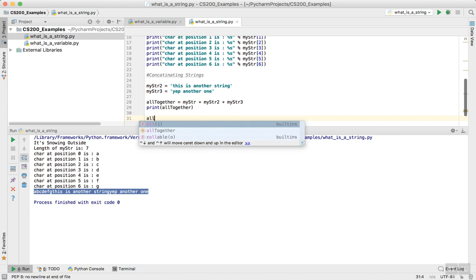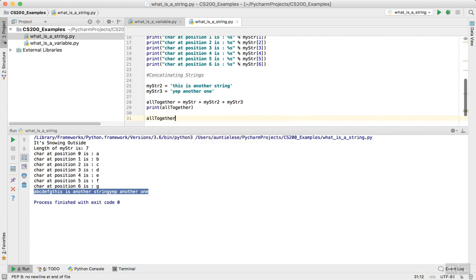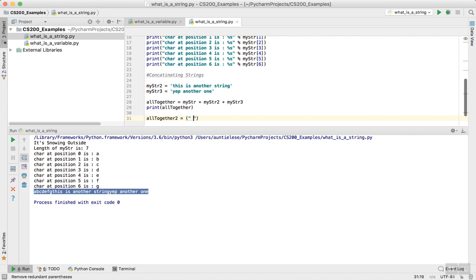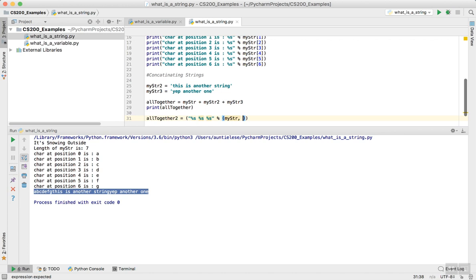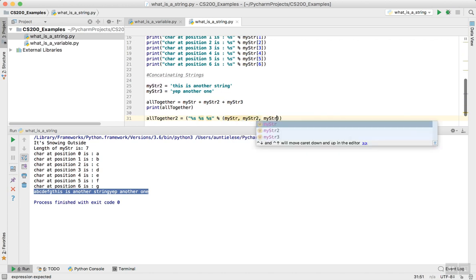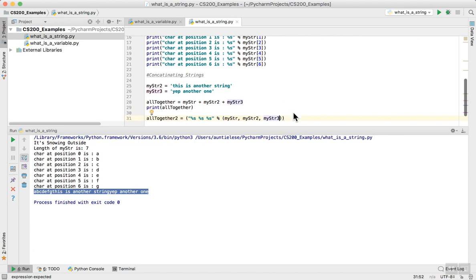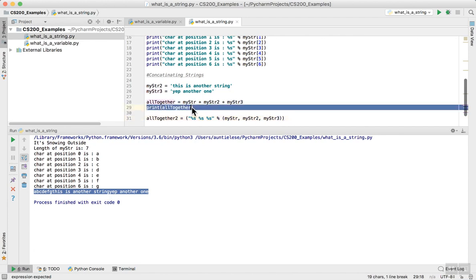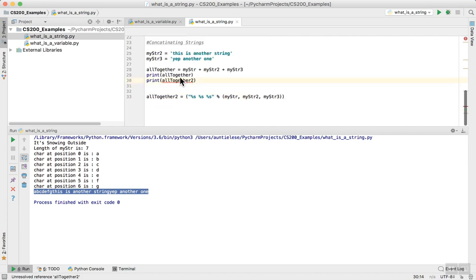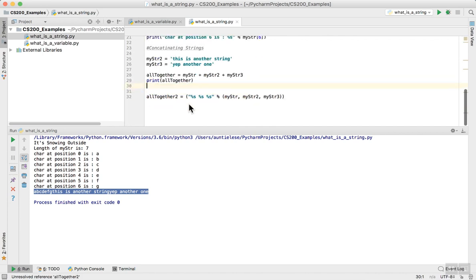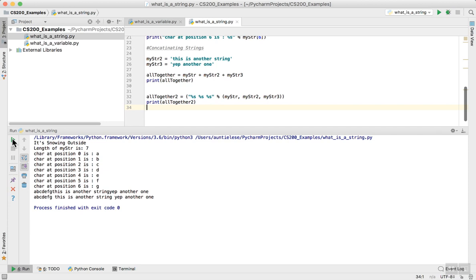Are there other ways to do this? Yes, there are. I'm going to say all together two. I'm going to do this differently. I'm going to put a parenthesis around it and a quote. I'm going to say percent s, space, percent s, space, percent s. I'm going to do another percent and say mystr, mystr2, and mystr3. Then I'm going to print all together too. Let's see what happens. I now have two different ways to concatenate strings. First, I can use simple plus signs.